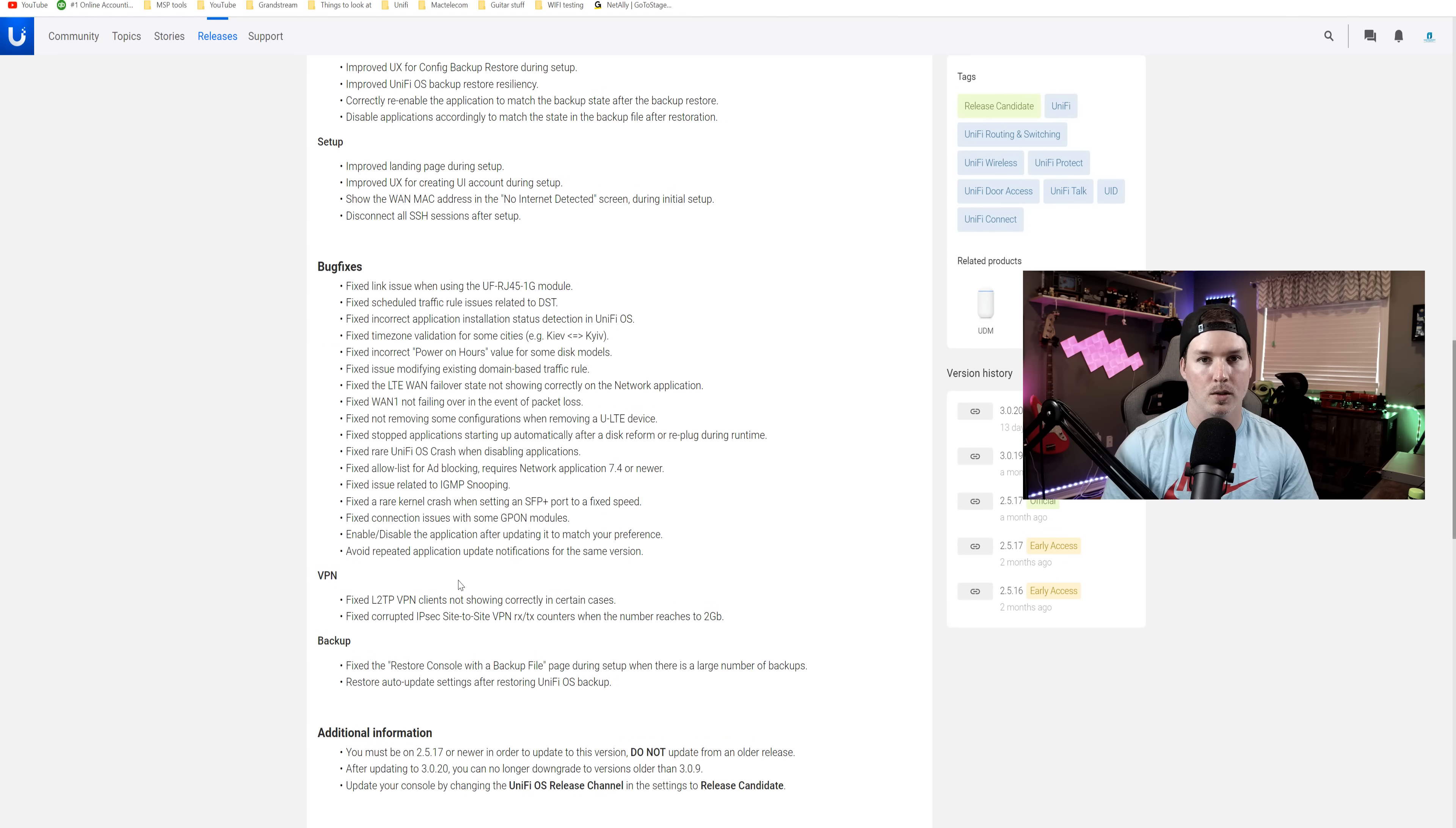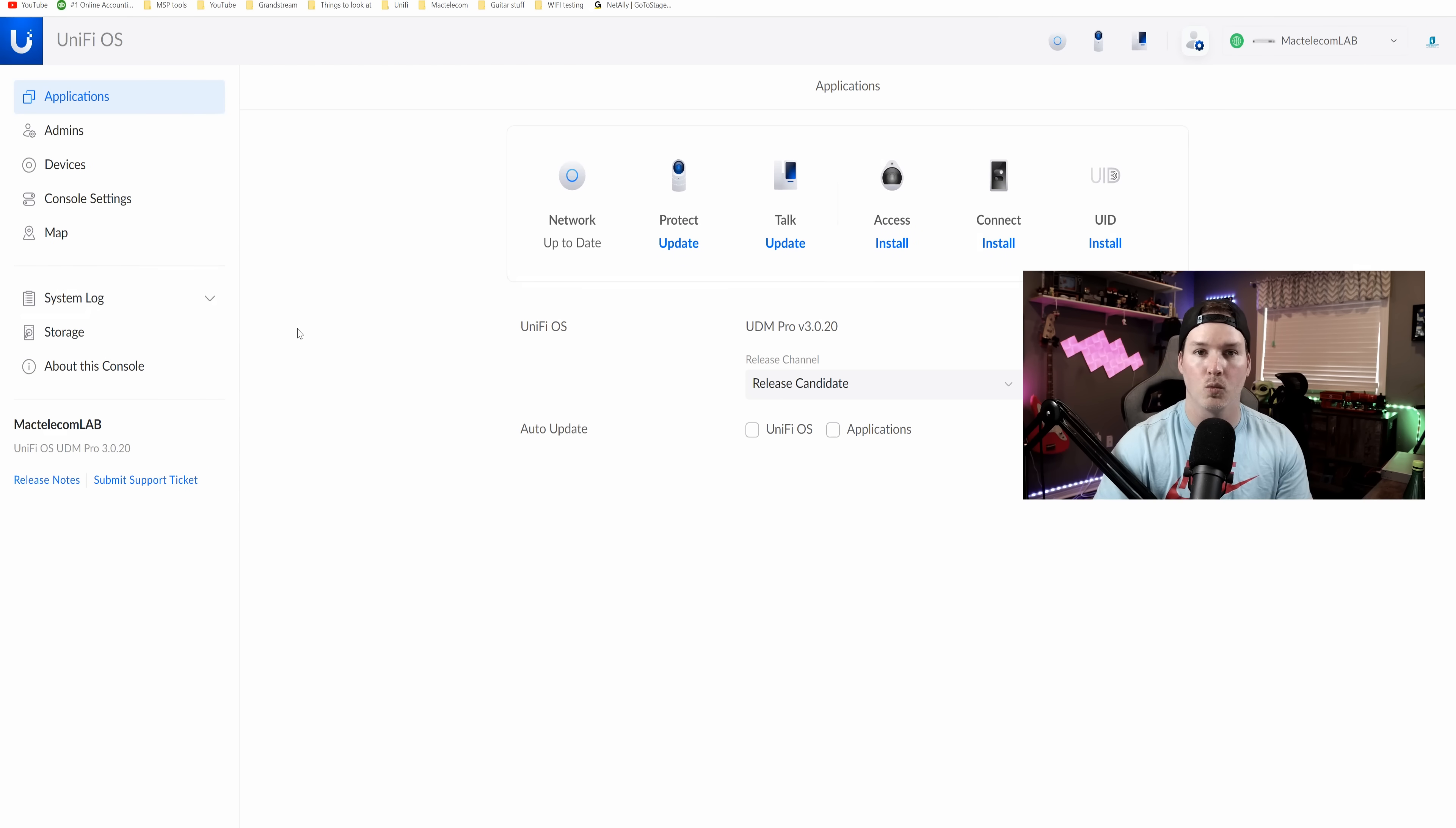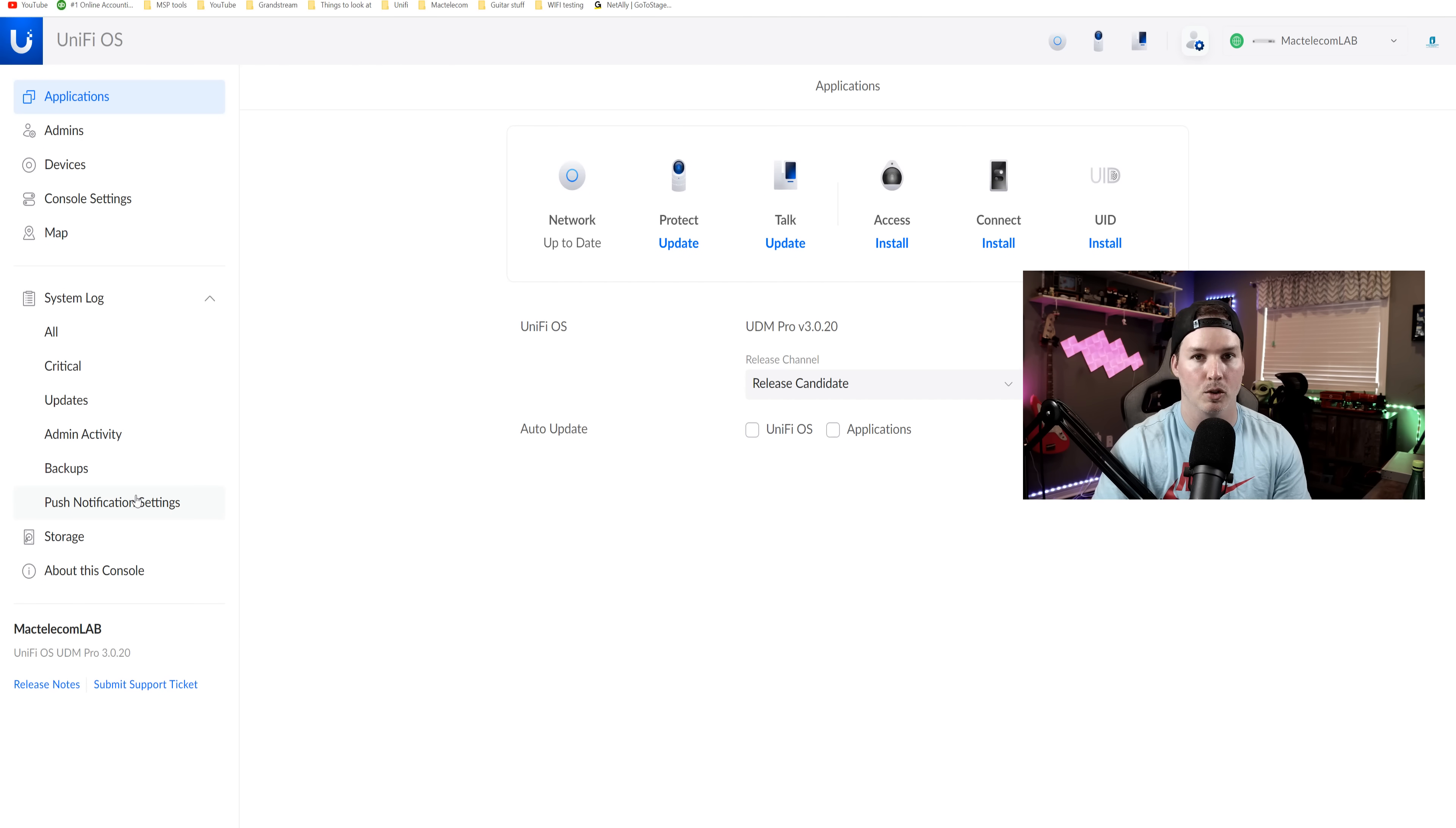So let's get into the user interface. Now my Lab UDM Pro is updated to 3.0.20. We can see right from the UnifyOS dashboard that we have this system log, which will show us all critical updates, admin activity, backups, and push notification.